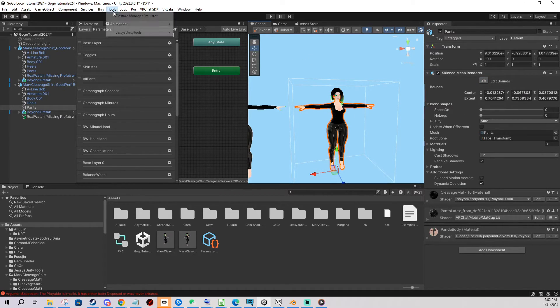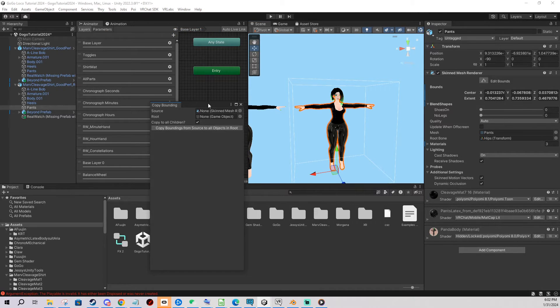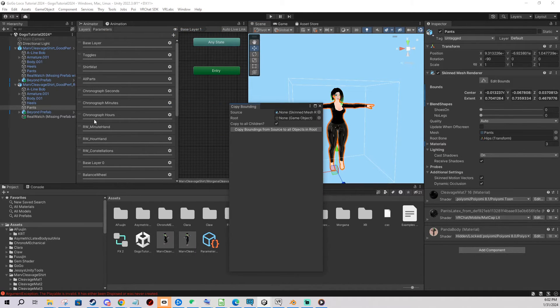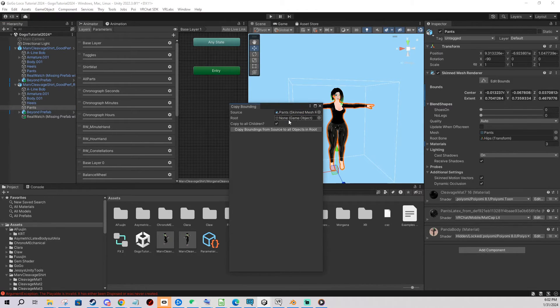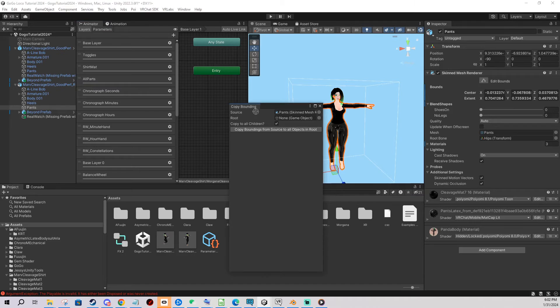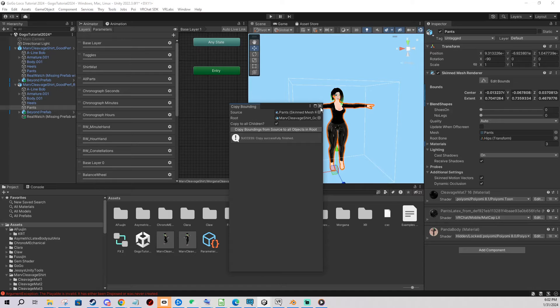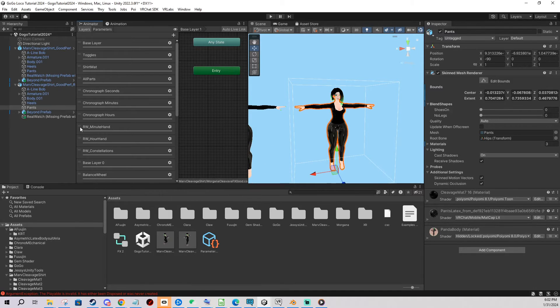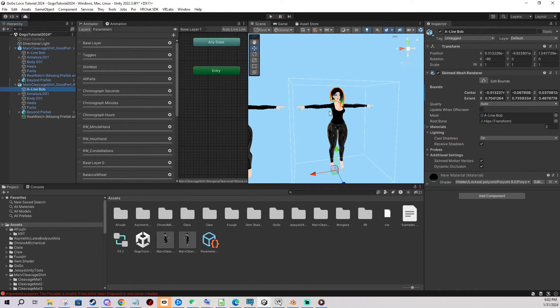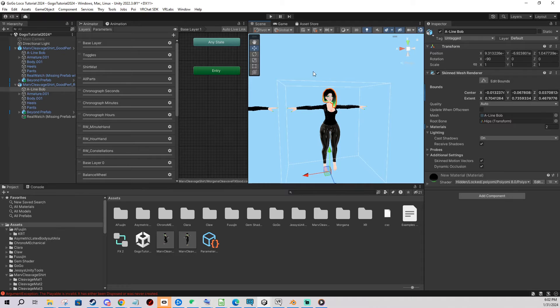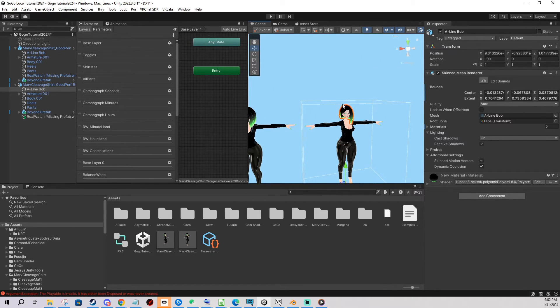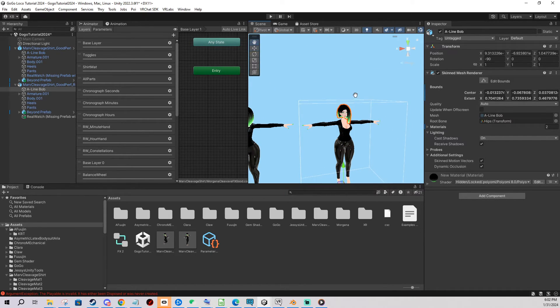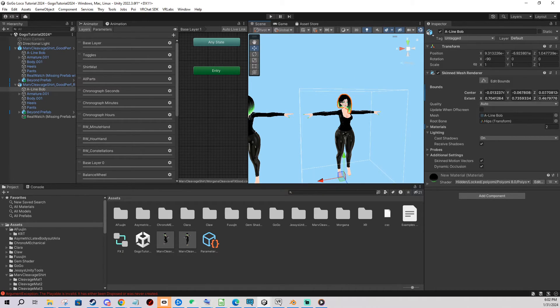And now we're going to Tools, Just Unity Tools, Copy Bounding. And you drag the mesh you just edited the bounding box in into the source. And as a root you click and drag your avatar. And you copy boundings from source to all objects in root. One click there we go. Then you check all your meshes and see if the bounding box is the same and it includes the whole avatar. It's a very simple tool but it saves a lot of time. Because if you were to edit these by hand all the time you would go crazy. So definitely use this.